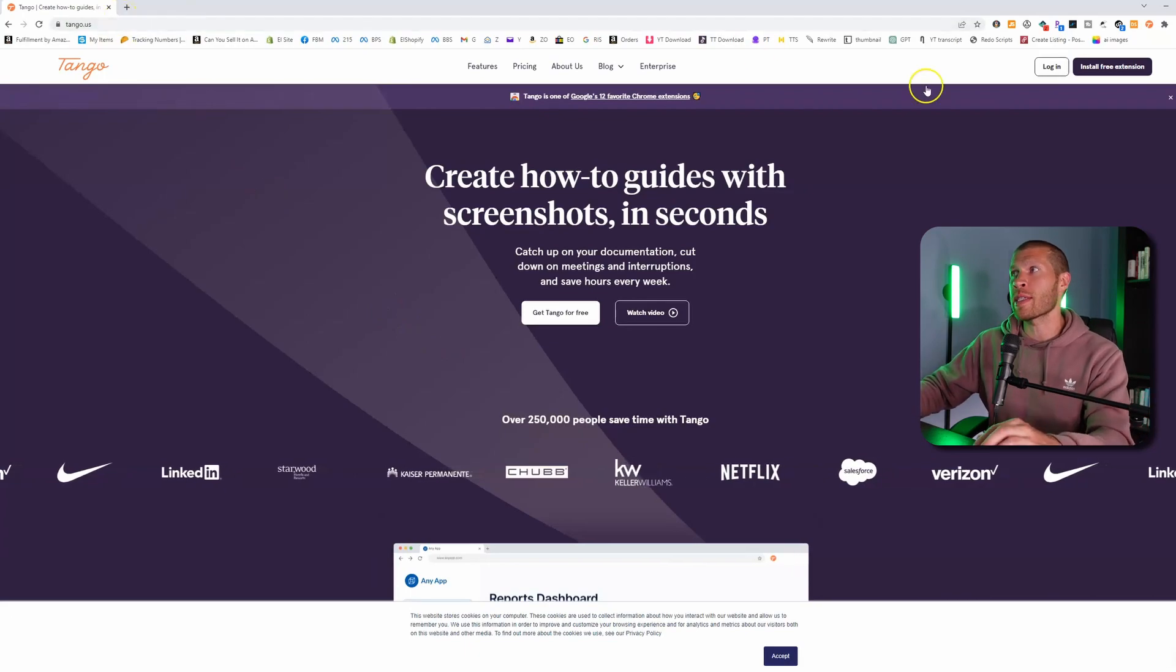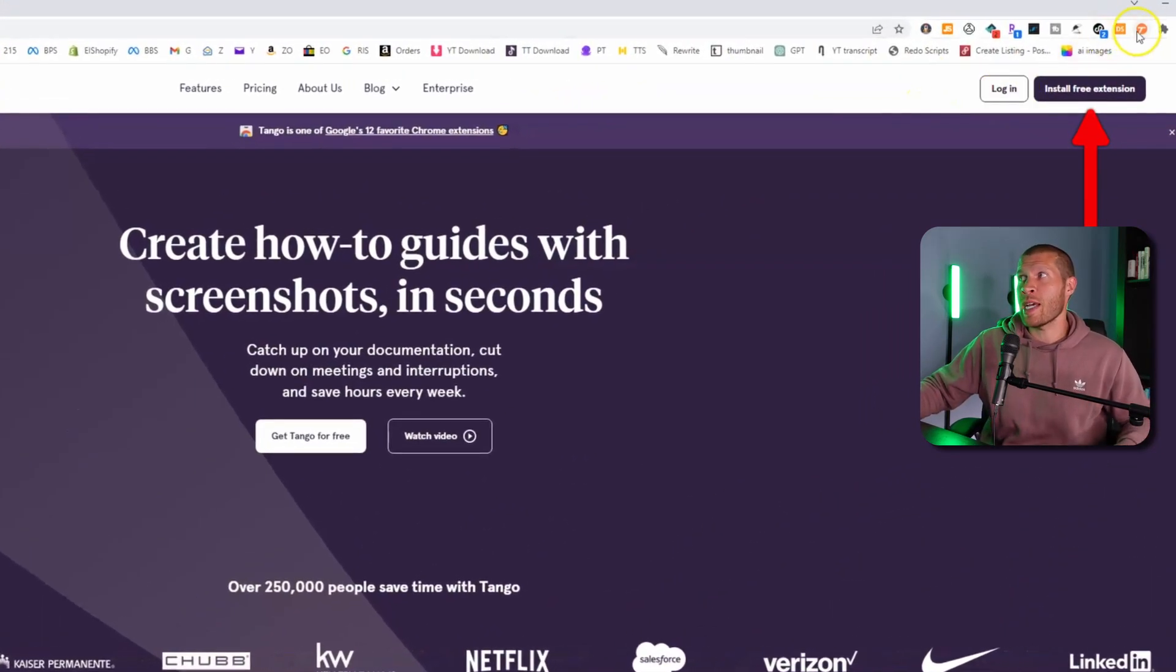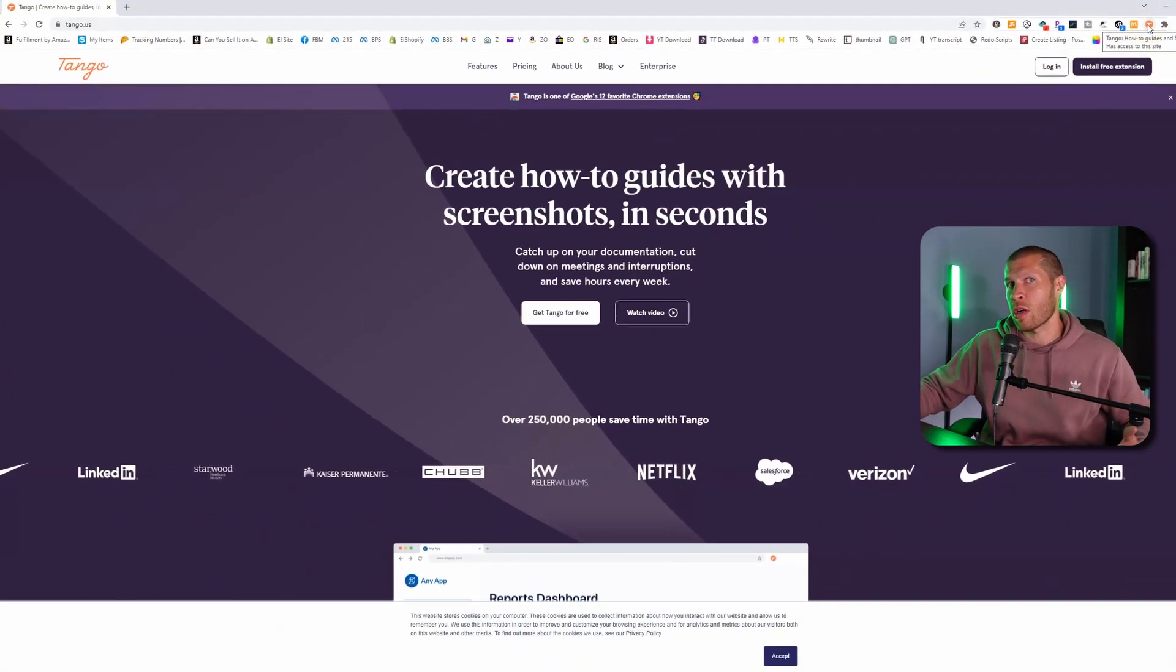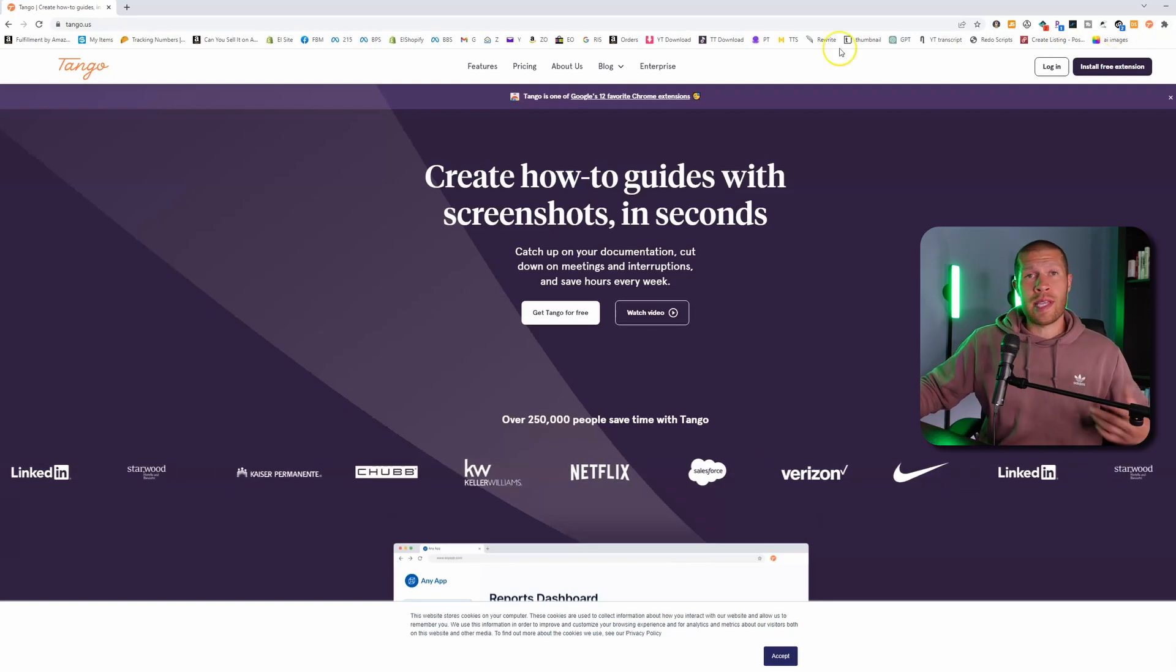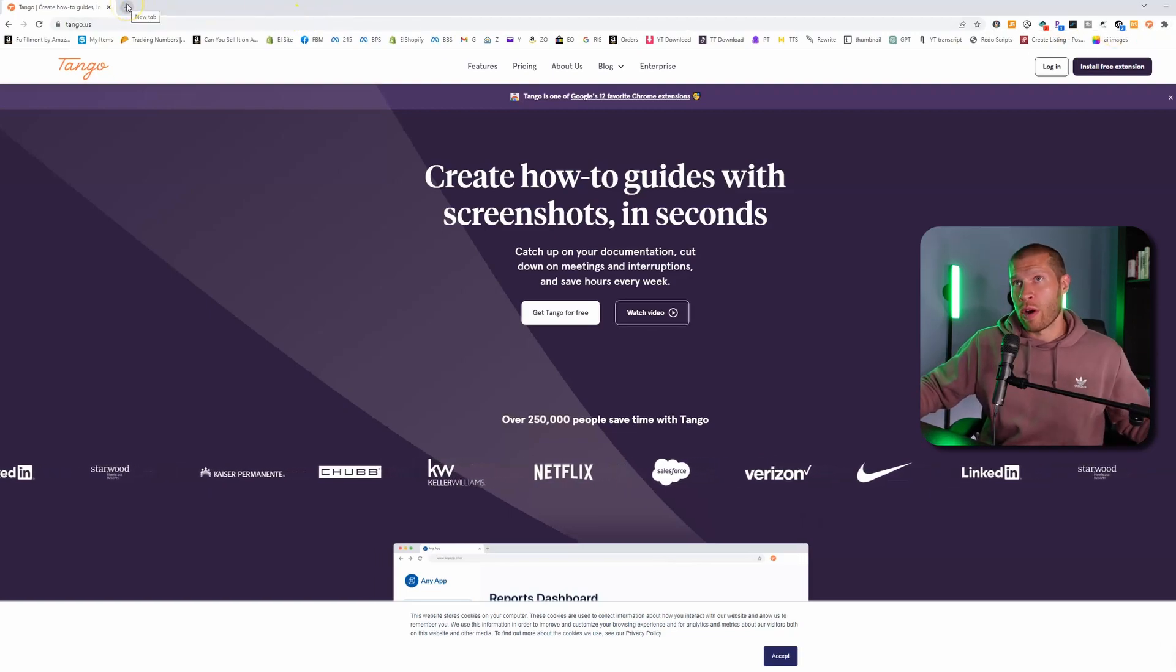What you can do is download the extension - you can see I have it right here. I don't want to click it because then it starts recording. You sign up for it and then you click record.